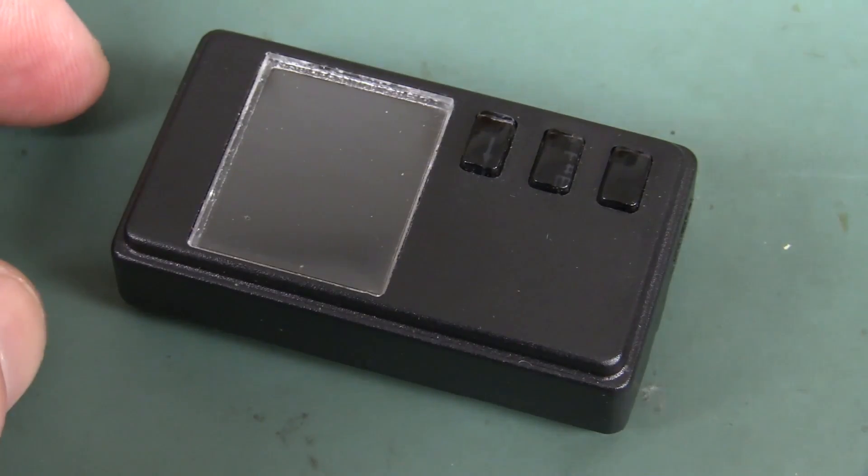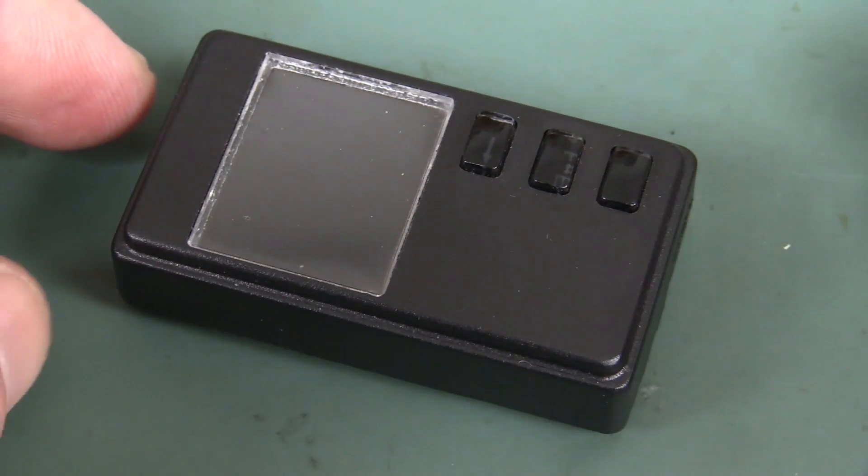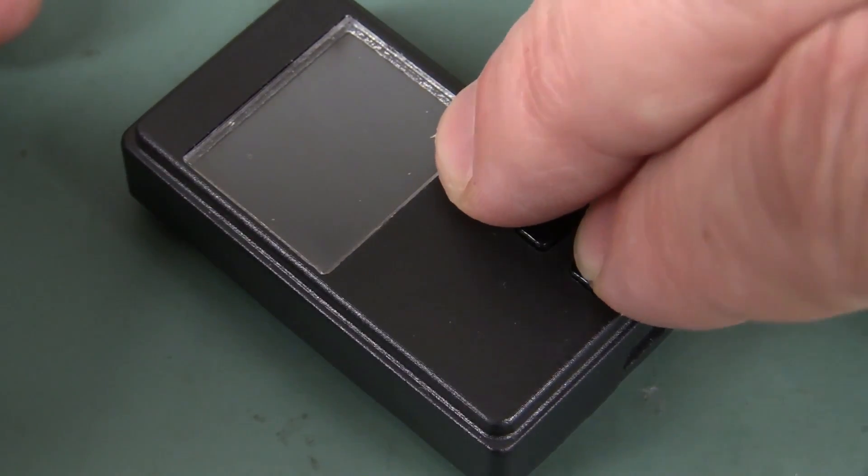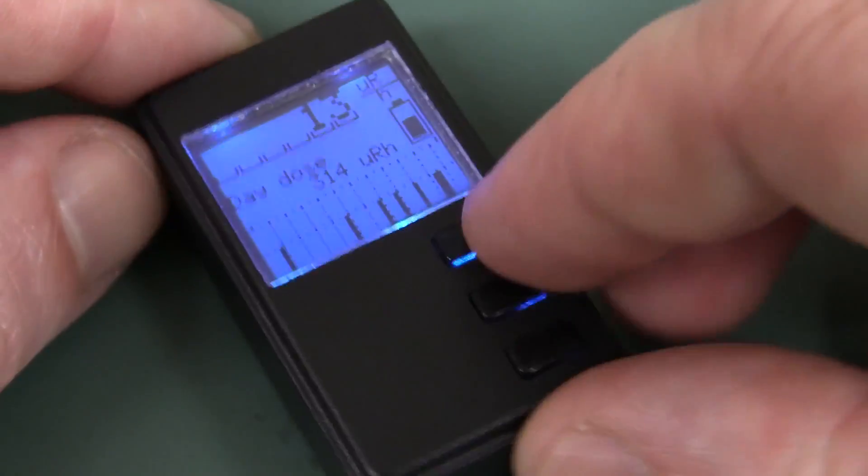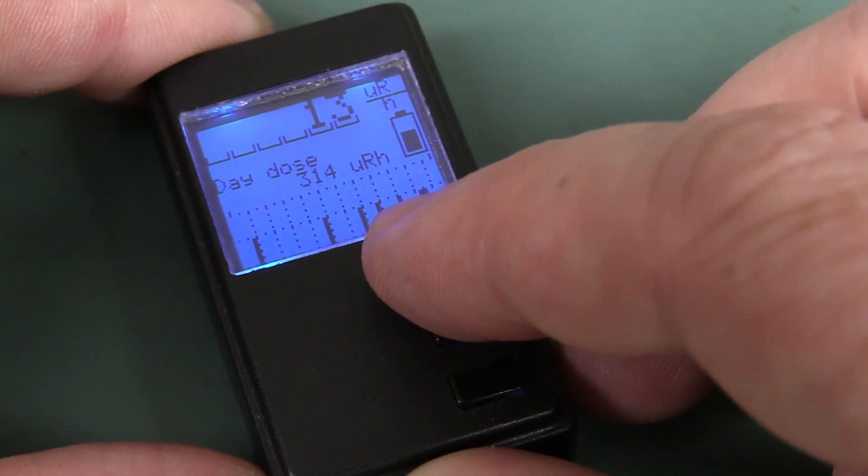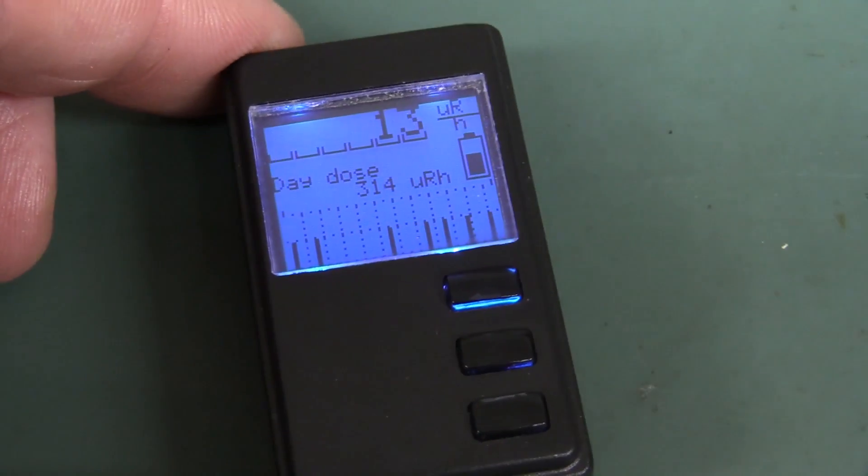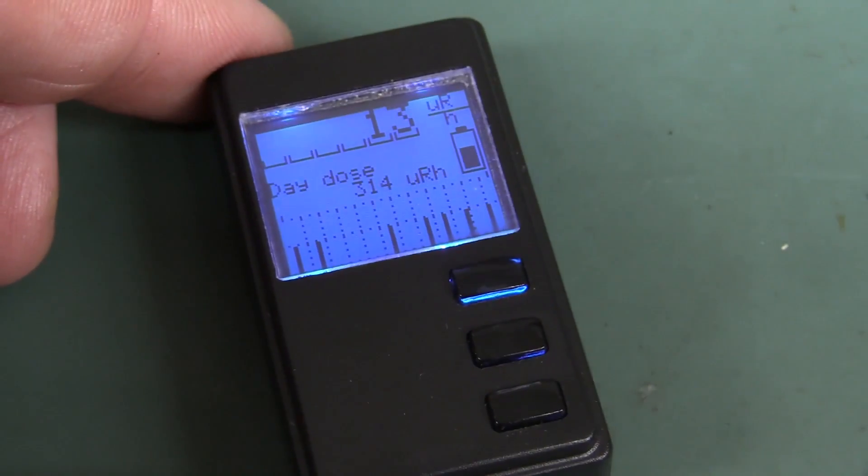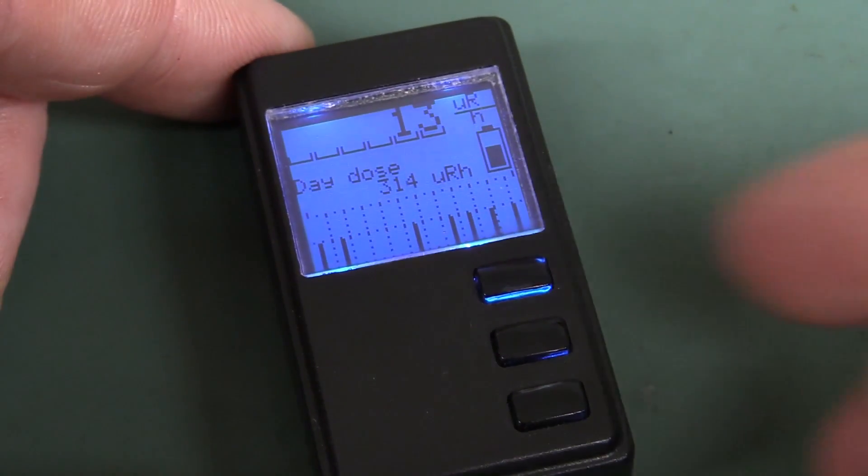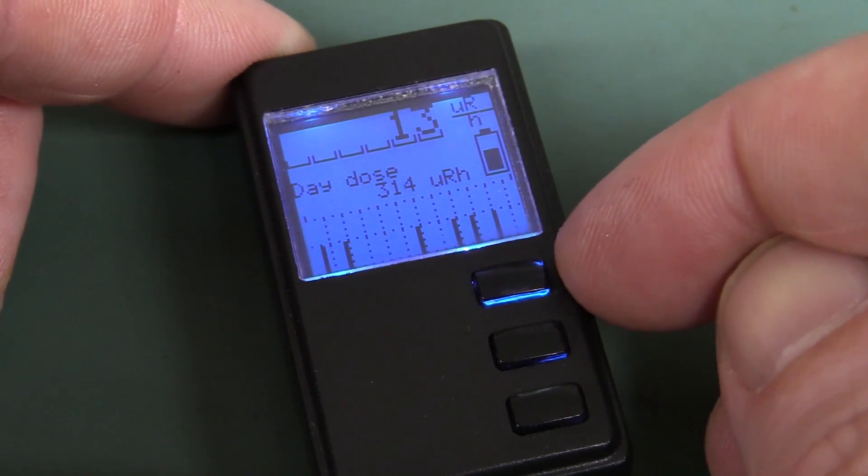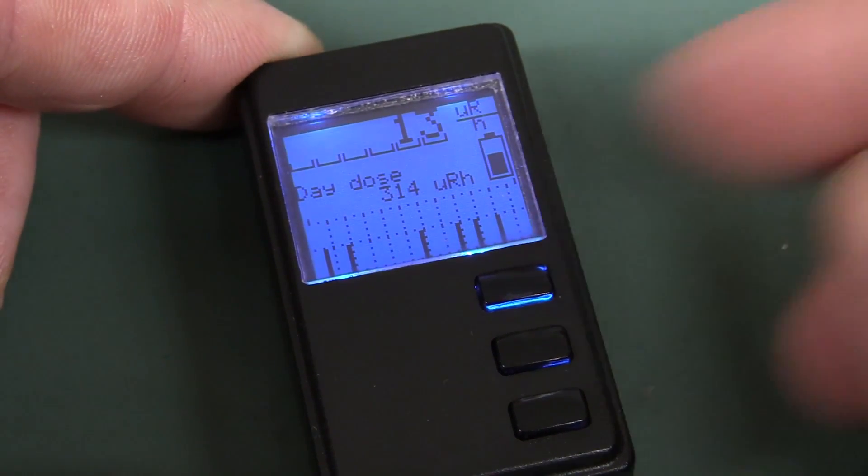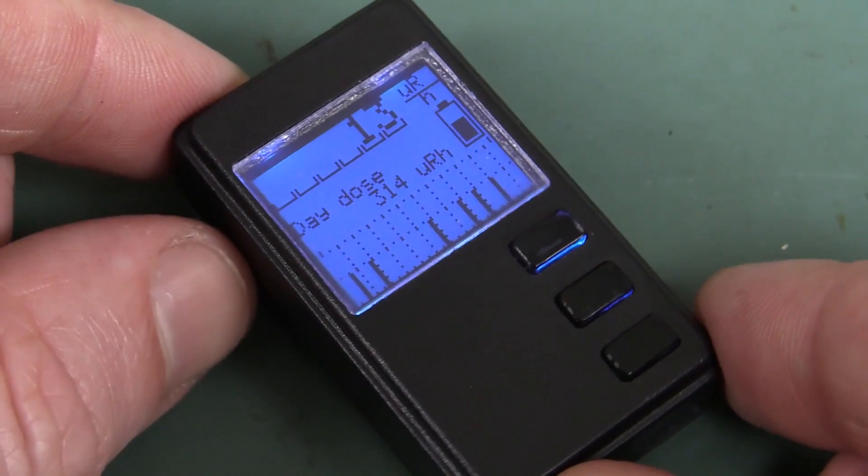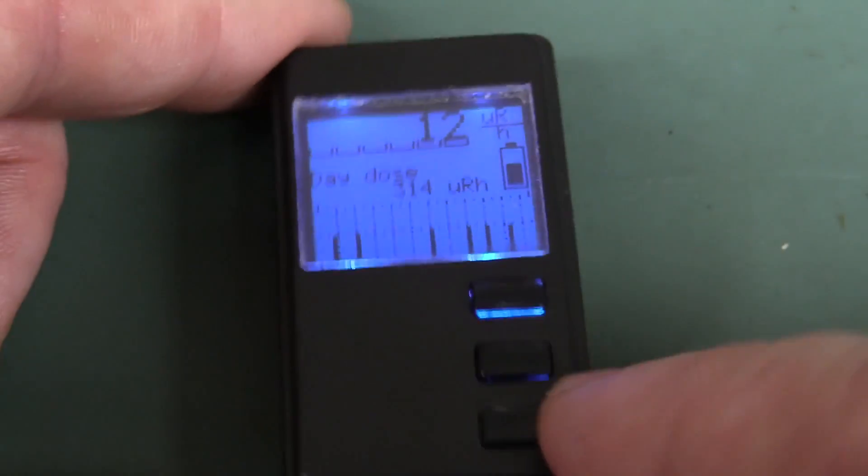And as you might have heard, it does have a vibration motor in there. So if I turn it on, there we go, little vibration motor, and you can set it up so that the alarm goes off, or it vibrates, when it goes over a certain limit. And you can hear a slight beep every time it gets a tick on the thing as well.